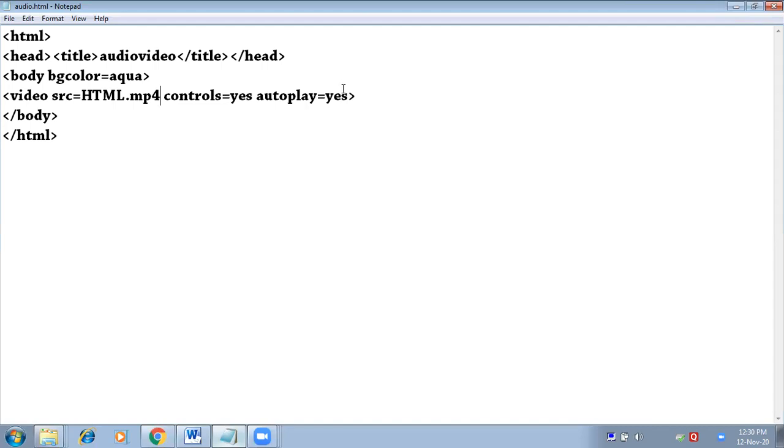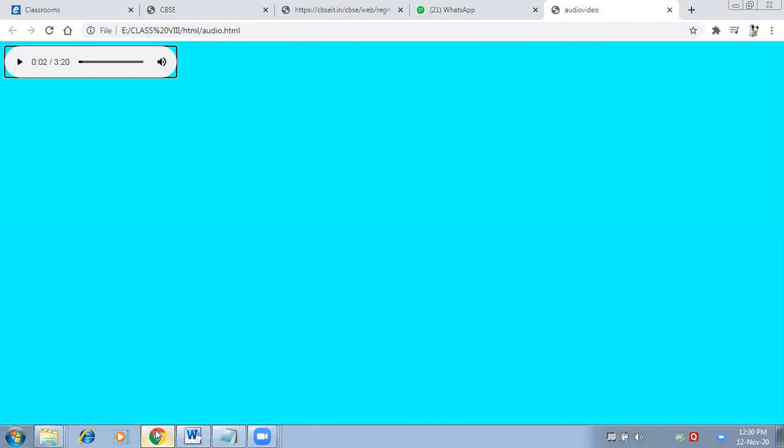Controls equals to yes, autoplay equals to no. The video will open in its full size right now, but if you want to change the size you can also add the attribute height and width. Let us check like this only first. F5. So this is the full size of the video.